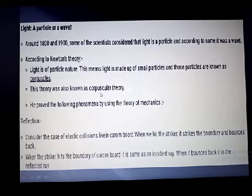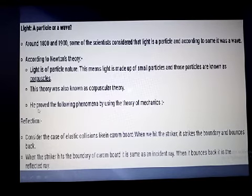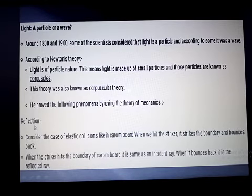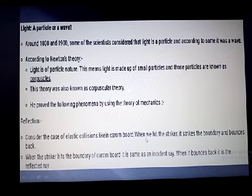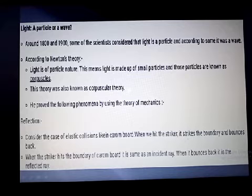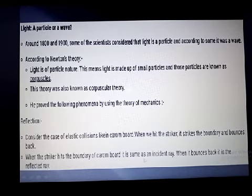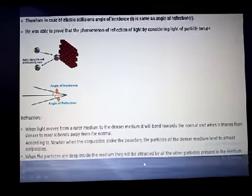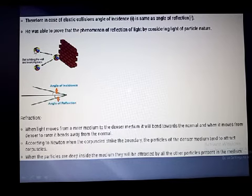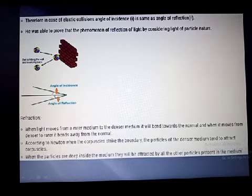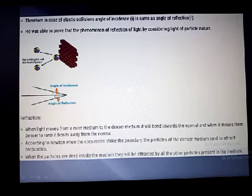Newton proved the following phenomena using the theory of mechanics. For reflection — if light hits a surface it bounces back — consider a carom board: when you strike the striker it bounces back. Similarly, the incident and reflected ray are explained by particle nature. The striker hitting the boundary of the carom board is the same as the incident ray, and it bouncing back is the reflected ray. As you can see in the diagram, this is the incident ray, this is the reflected ray, and this is the normal.